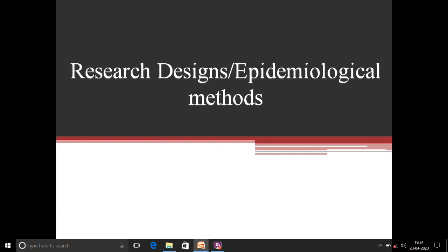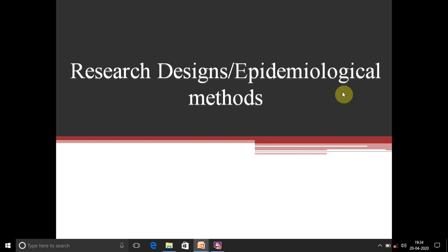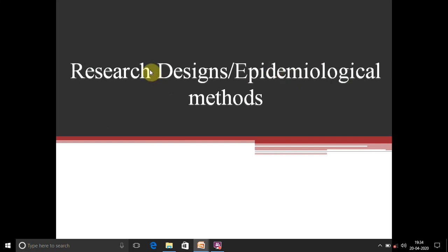Good morning. Today I'll be dealing with research designs or epidemiological methods. Research is known as epidemiology when it occurs among a group of people. We can split the word 'epidemiology' as epi, demos, and ology — epi means distribution, demos means people, and ology is the study. So the study of distribution of something among a group of people is epidemiology.